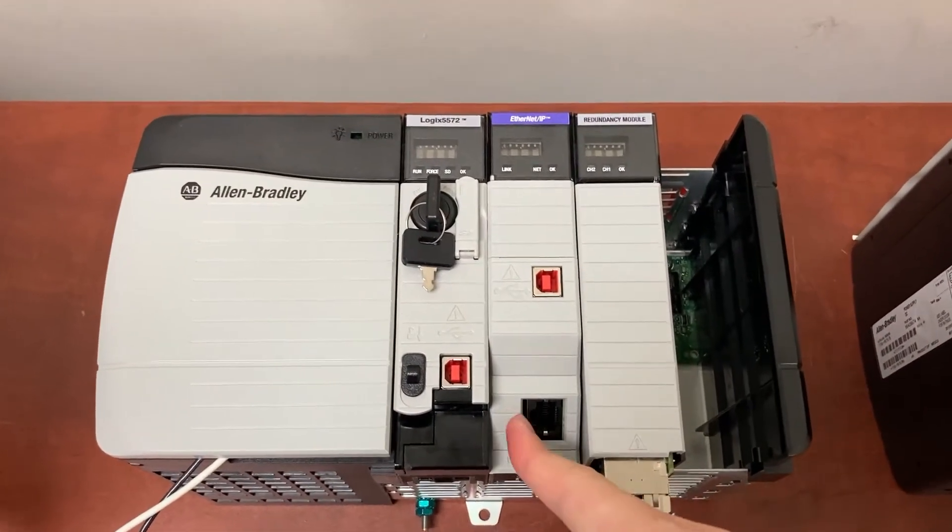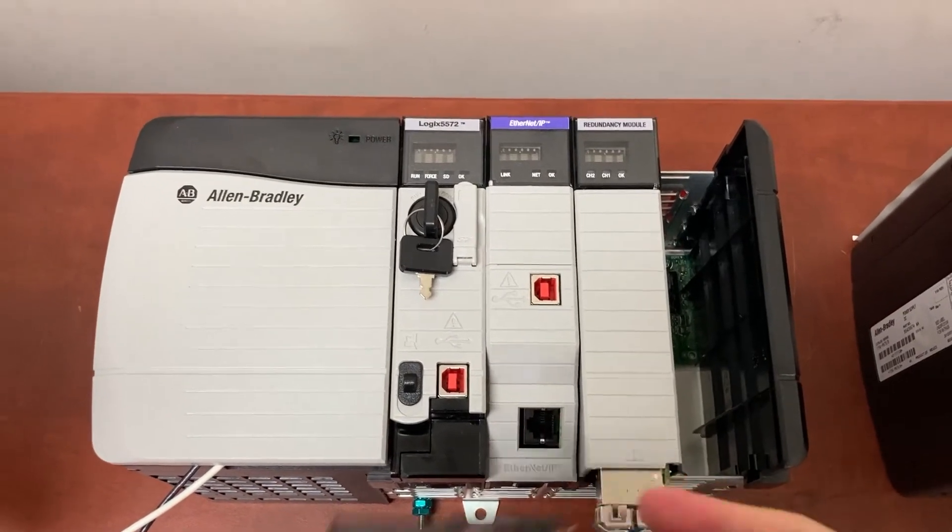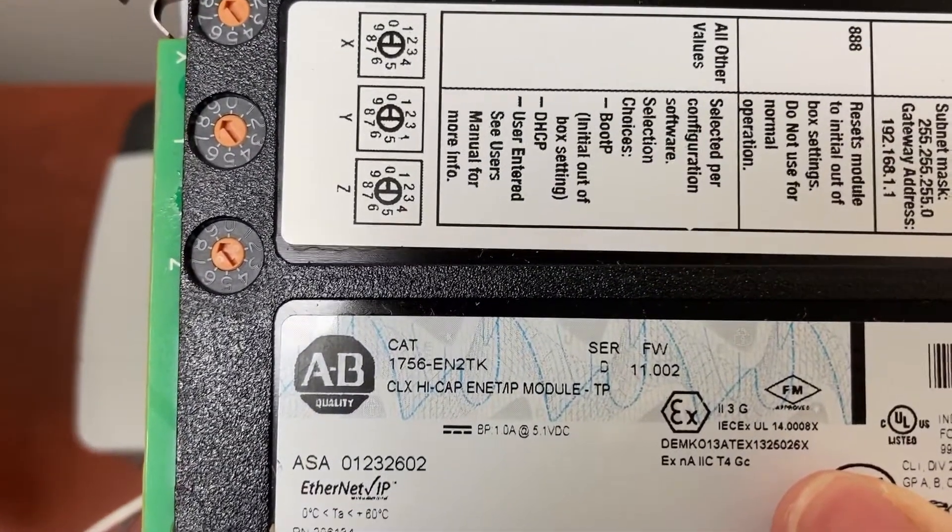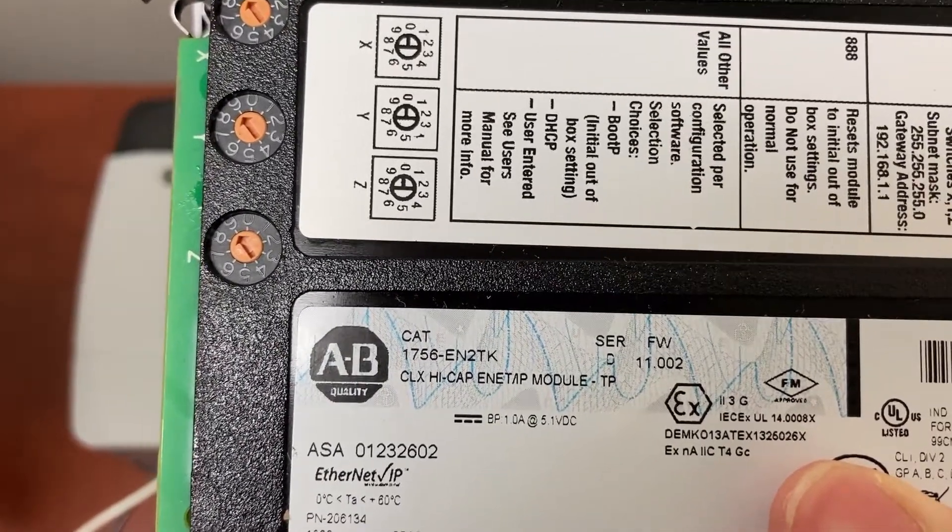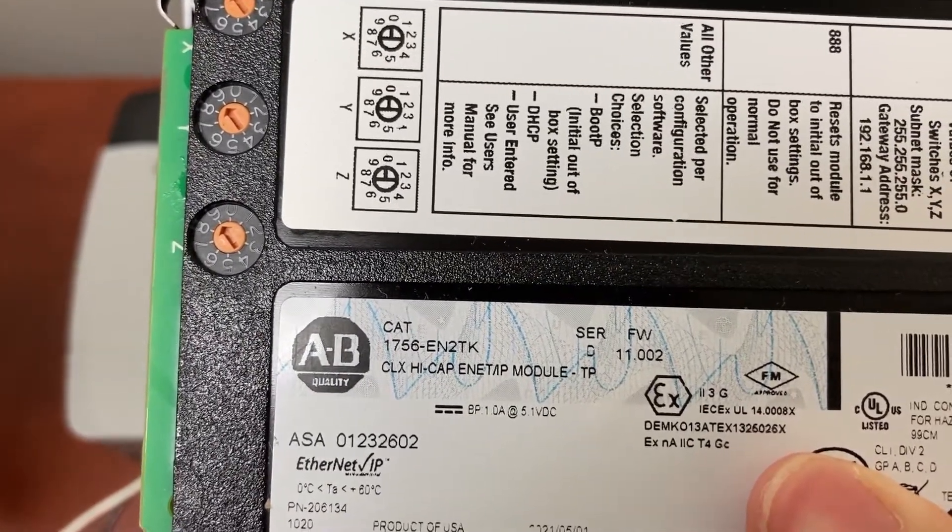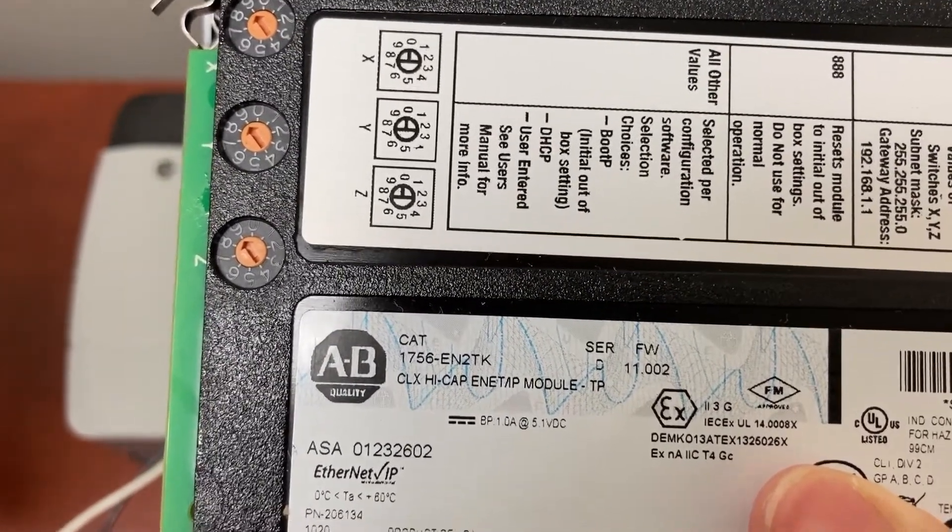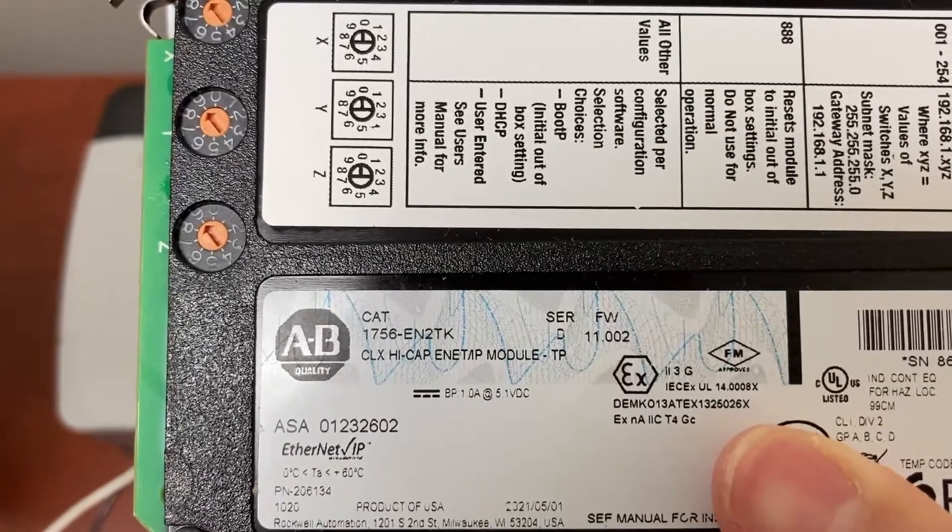For the Ethernet module, we will have a 1756-EN2TK or 1756-EN2T.